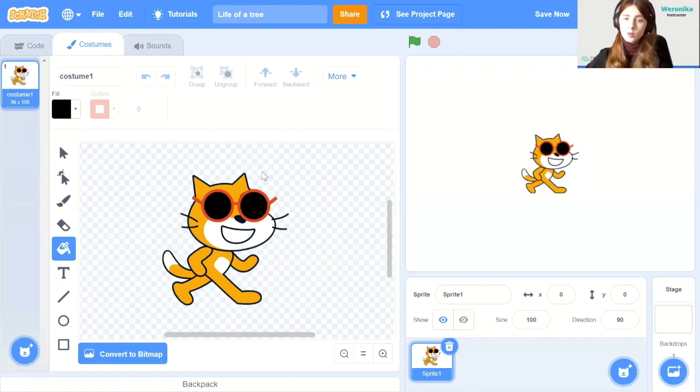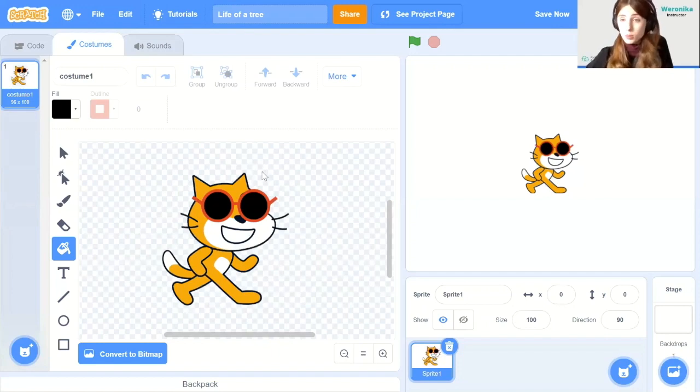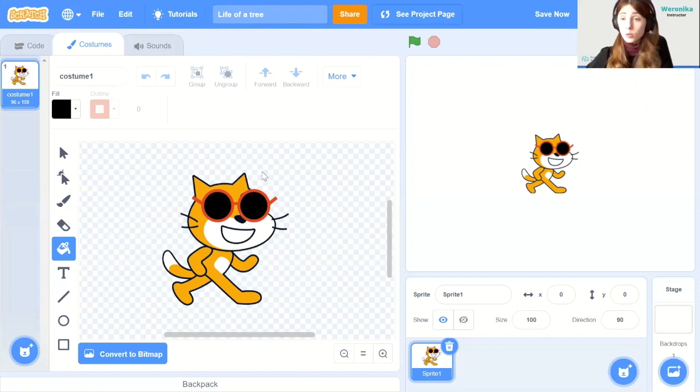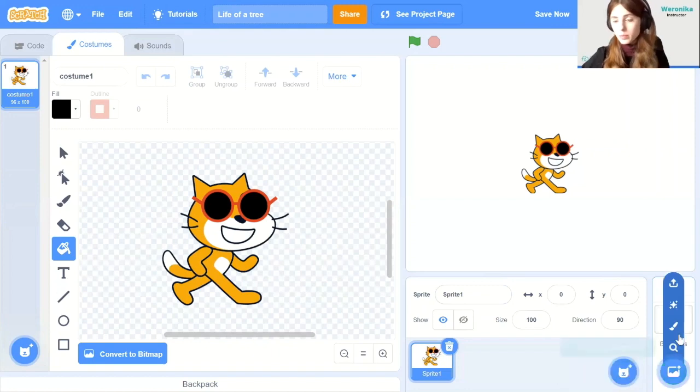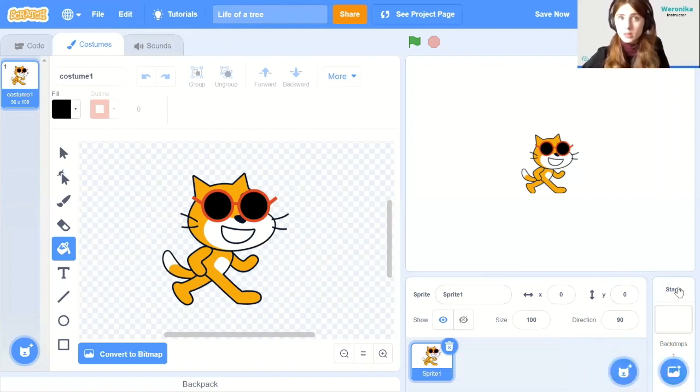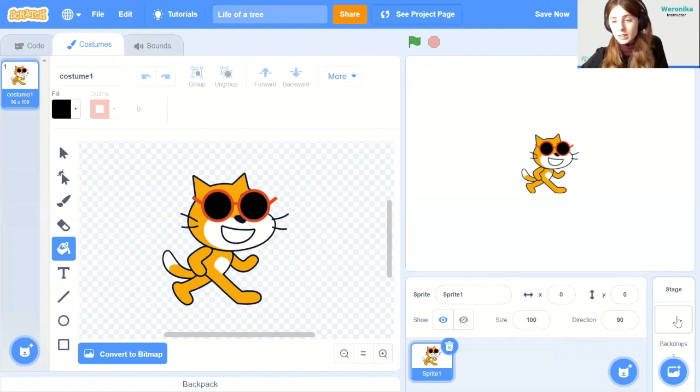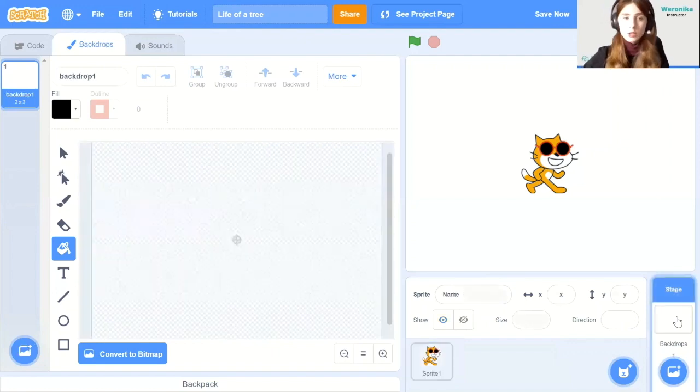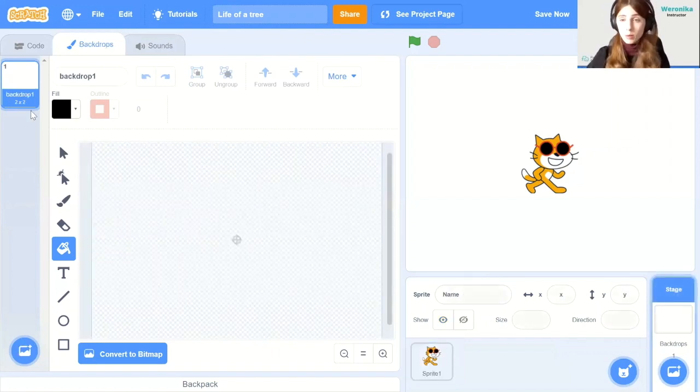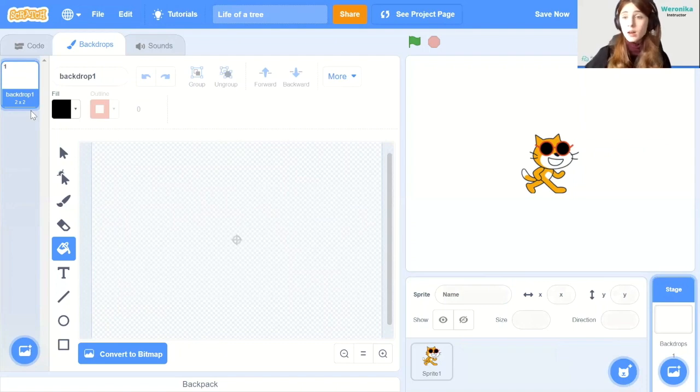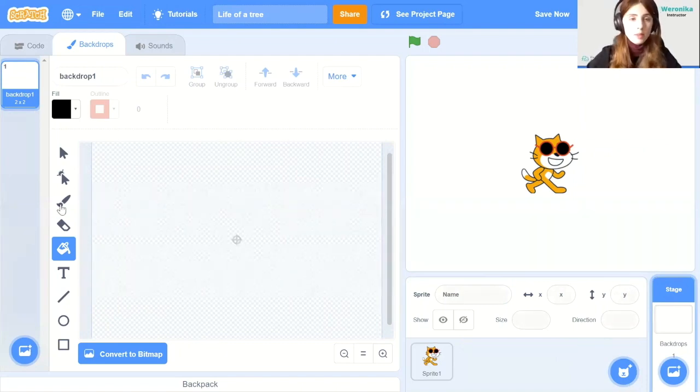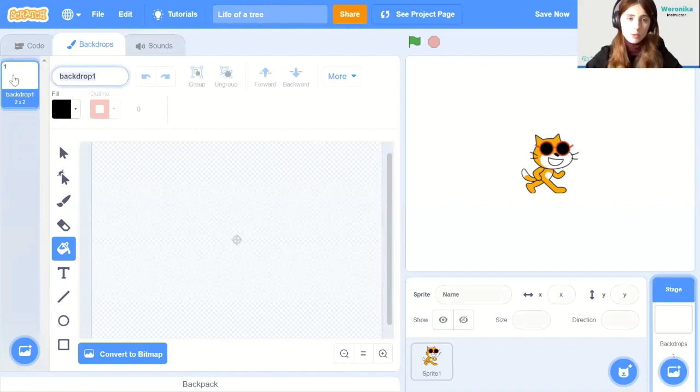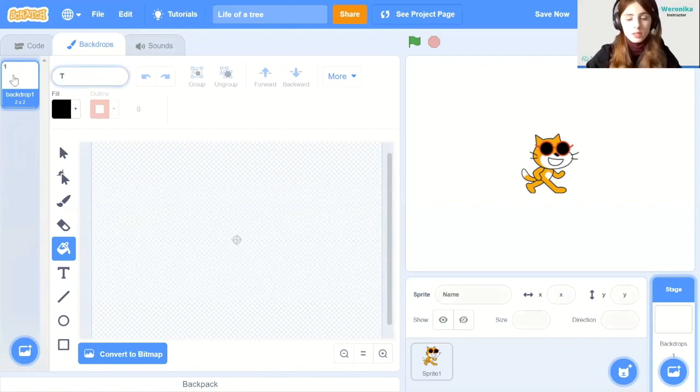Alright, so this is our modified sprite. Now let's see how to make the actual backdrops. So let's go to the backdrop panel. Go to the bottom right corner and select stage. Now we only have a simple white backdrop. So we will need a couple of different backdrops for this one. First of all, let's rename the first backdrop to title page.